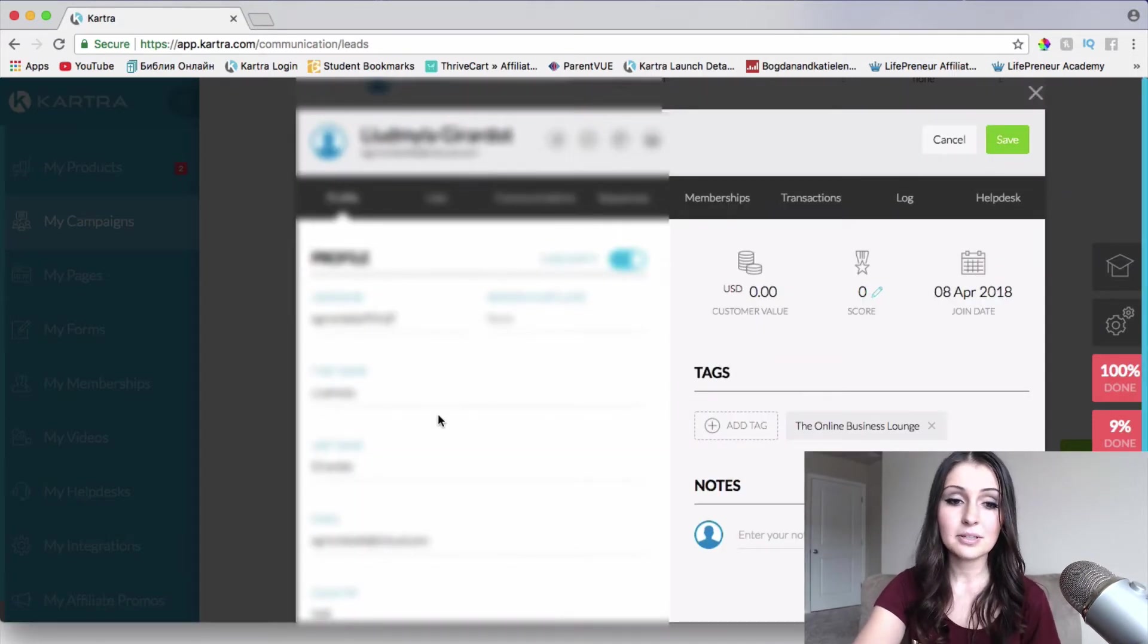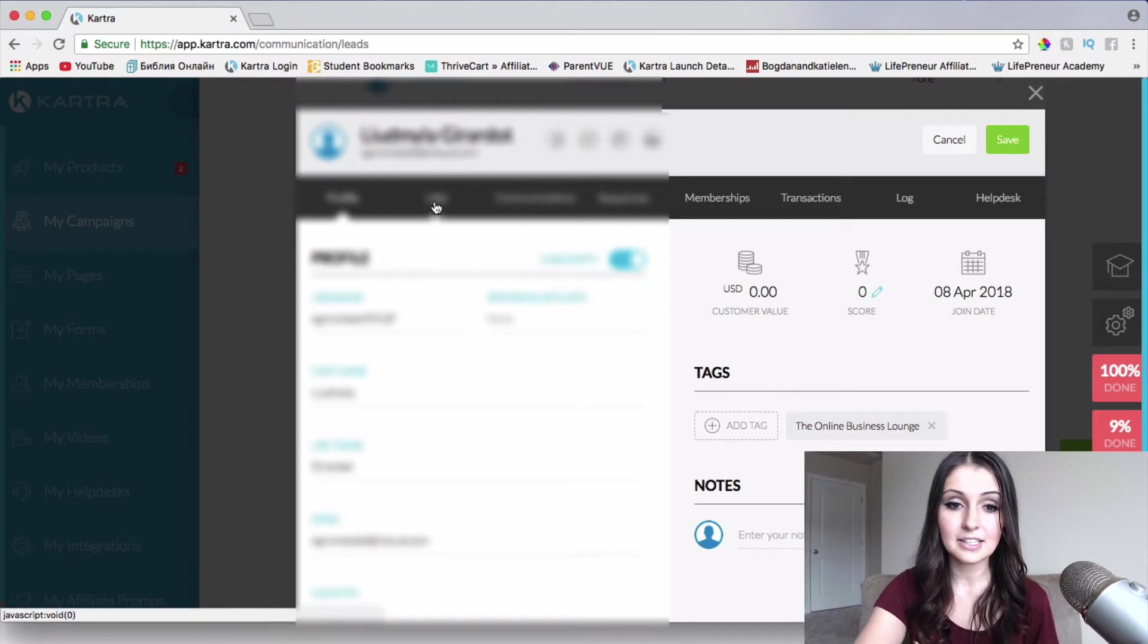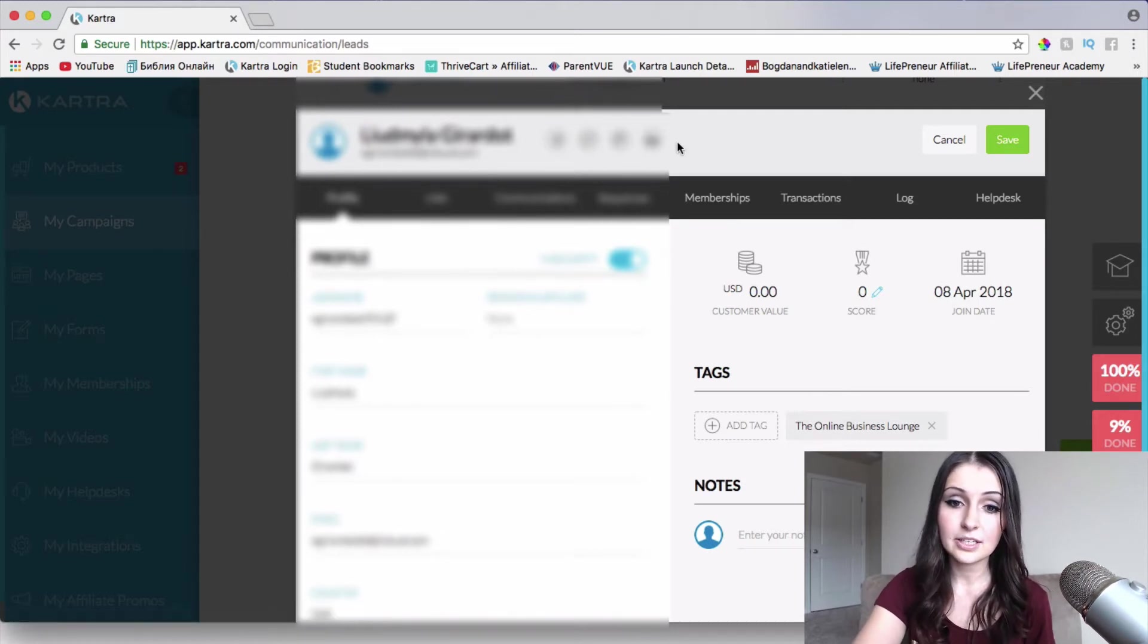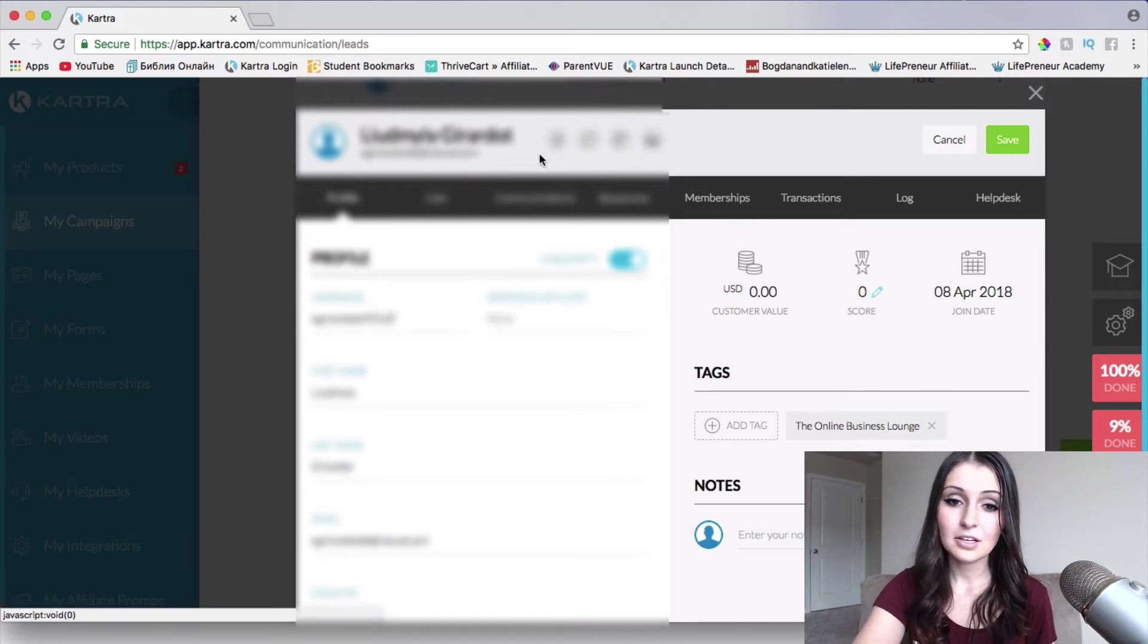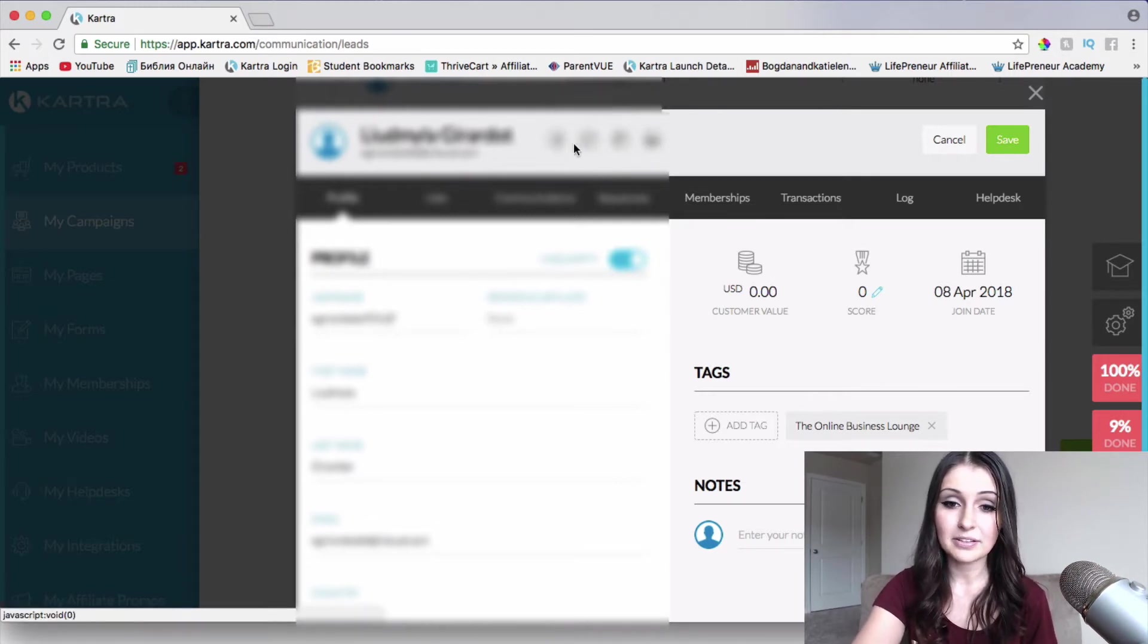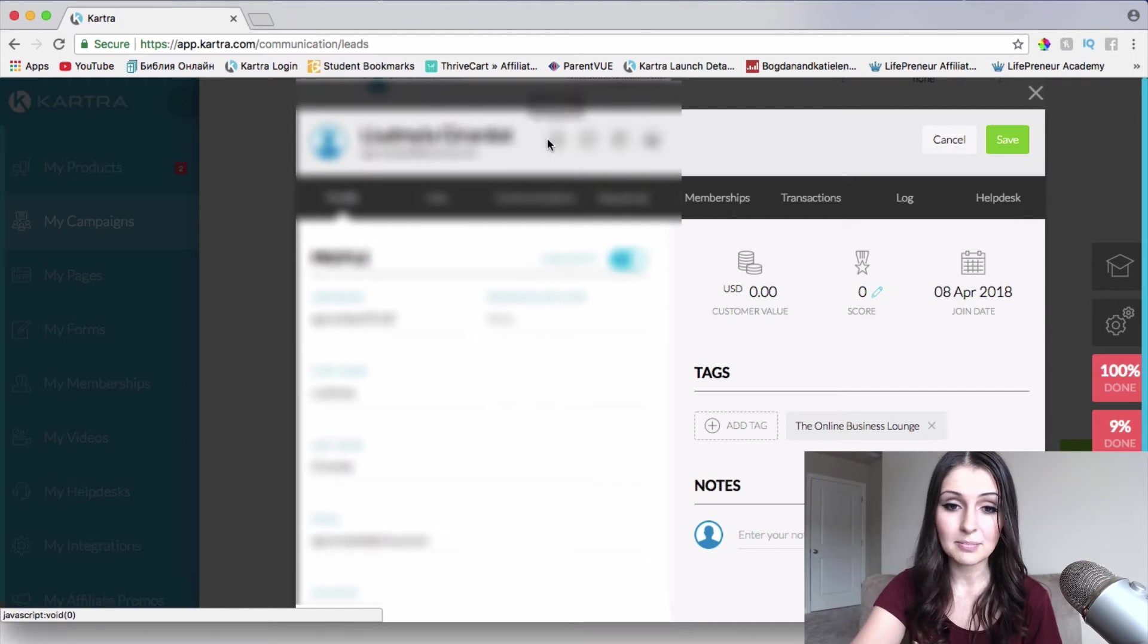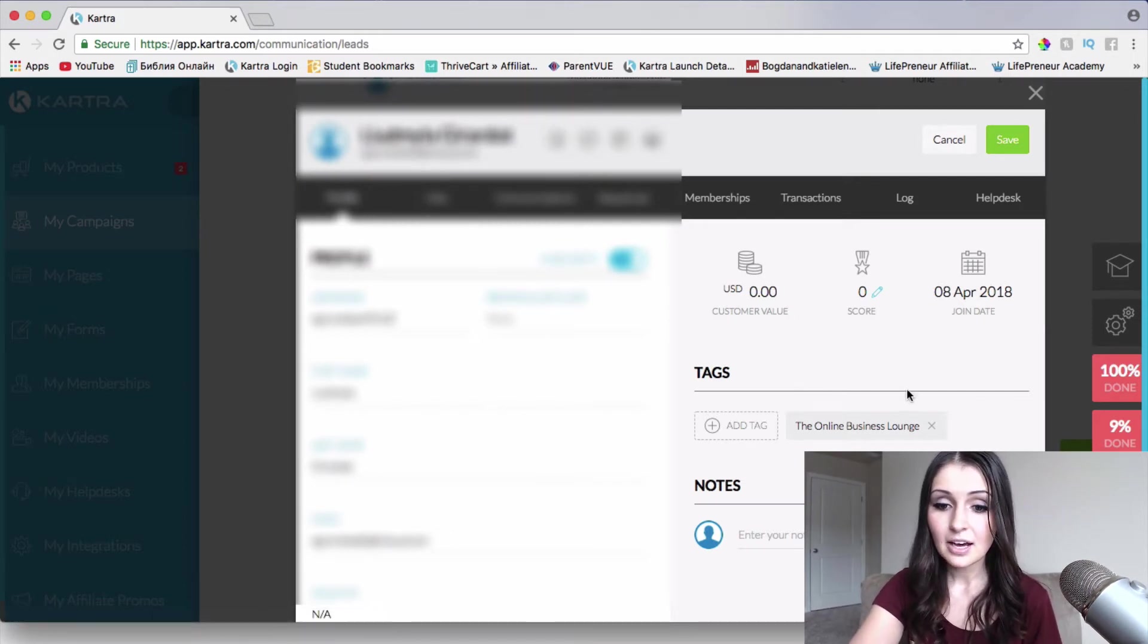So what I'm going to be able to see is basically their profile first, and if they have entered their Facebook social media platforms, I will also be able to connect with them through these social media platforms as well.